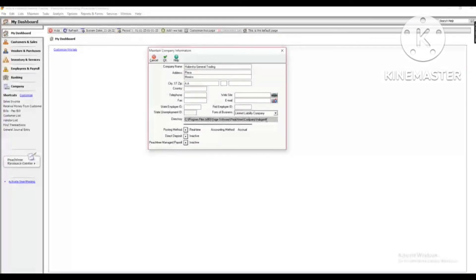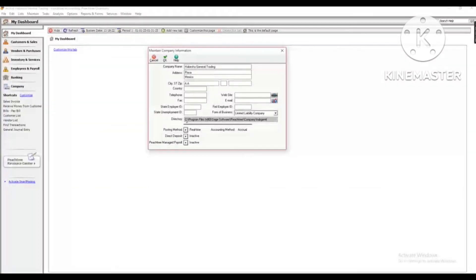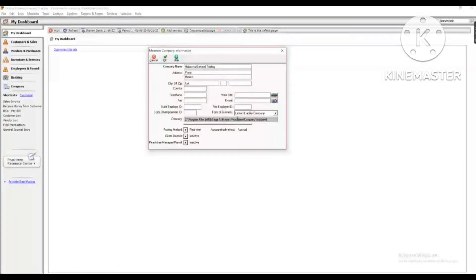So, if you have a computer, you can use the company, you can use the software to use it. You can use the company, you can use the local disk, you can use the program files, you can use the software, you can use the company, because there are big things.